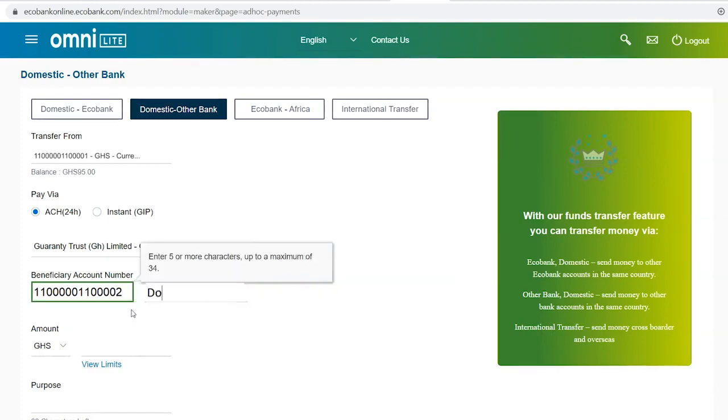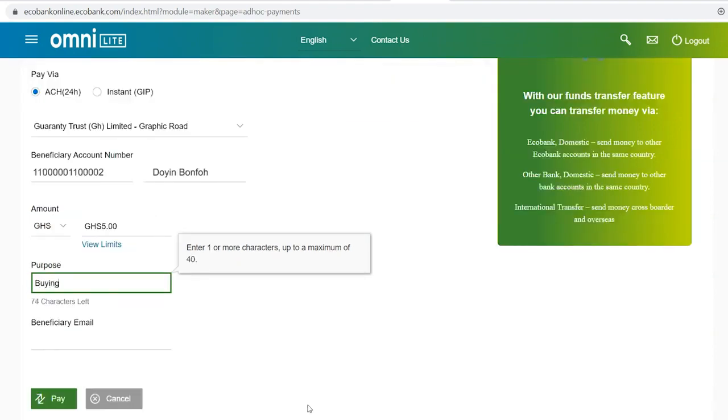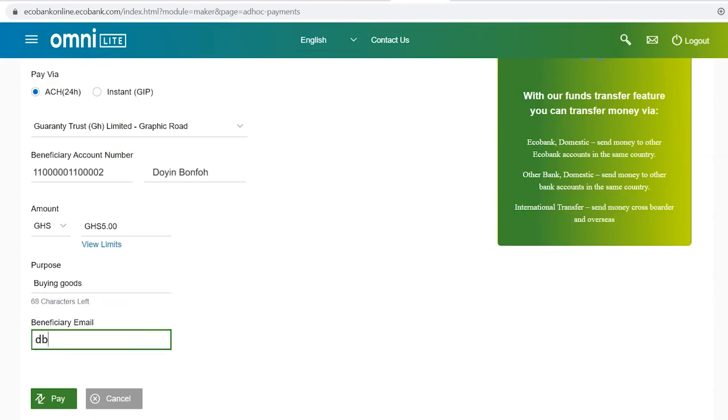Enter the account name. Select the payment currency and enter the amount to be transferred. Enter the purpose of the payment and then enter the Beneficiary Email Address.